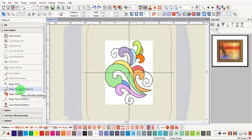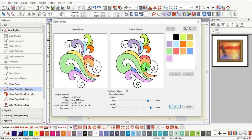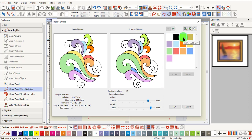Select the Magic Wand Block Digitizing Tool and click on the image. This opens the Prepare Bitmap and you can reduce the colors.